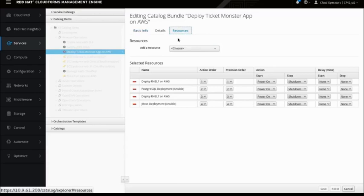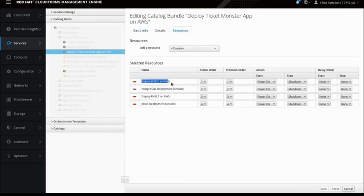Under Resources, you can see the resources pulled into this catalog bundle. The service catalog bundles allow you to take multiple different services being deployed and bundle them all together into a single configuration. For example: deploying RHEL 7 on AWS, then deploying Postgres, then deploying another RHEL instance, then doing a JBoss deployment on that last instance. Since one predates the other with dependencies, there are action orders and provisioning orders, and you can set delays. Then deploy on AWS and run the JBoss deployment.